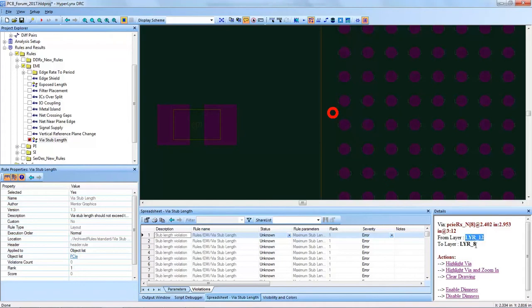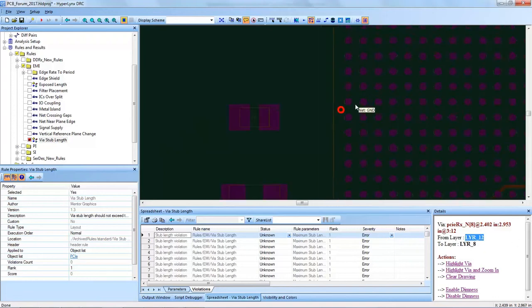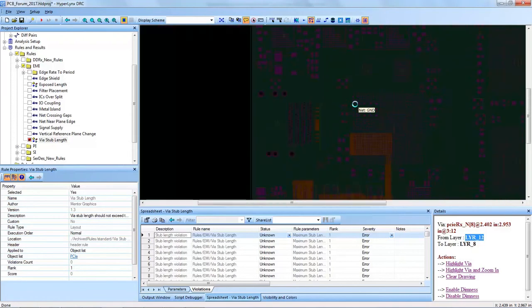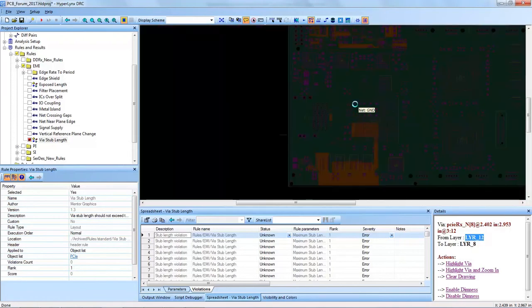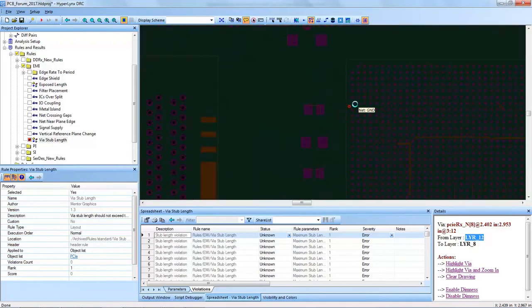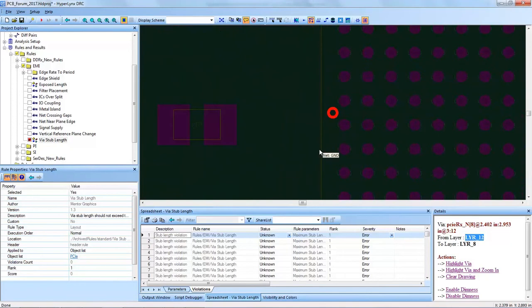We can see which layer it spans, so it starts in layer 12 and expands to layer 8. Hyperlinks DRC makes it very easy to find out where on the portion of the board this via is contained.